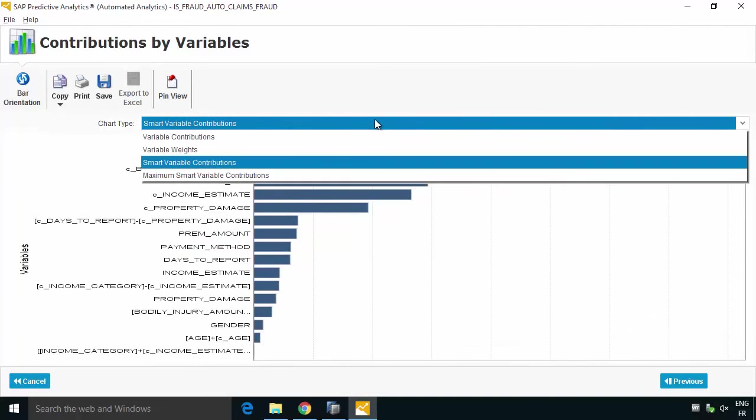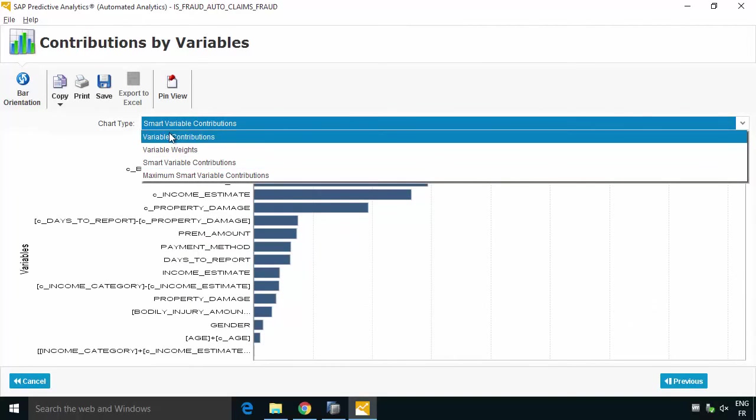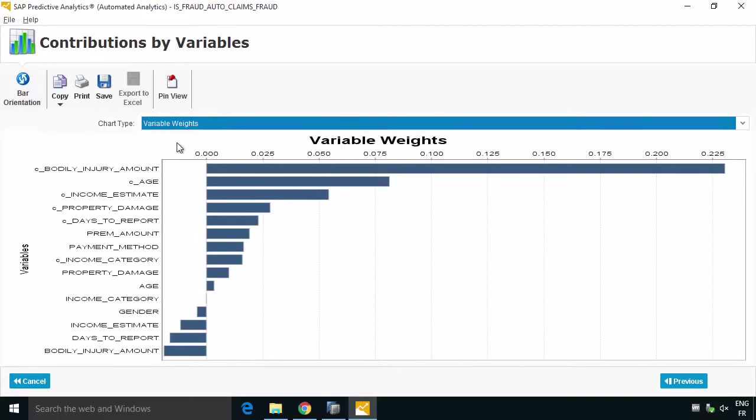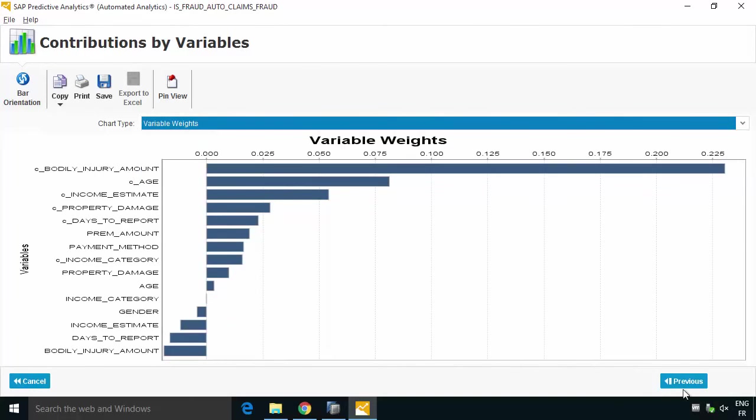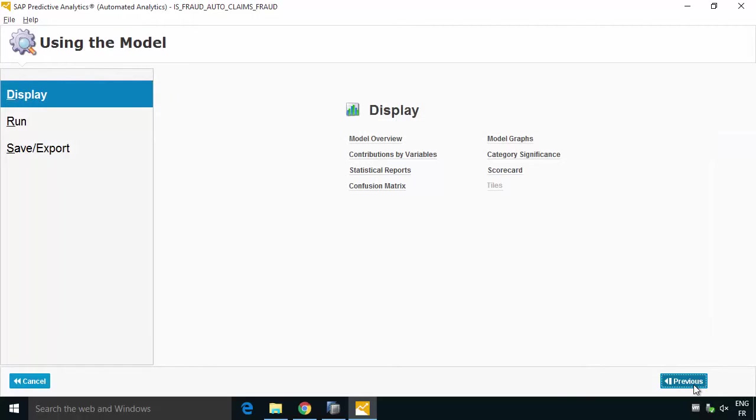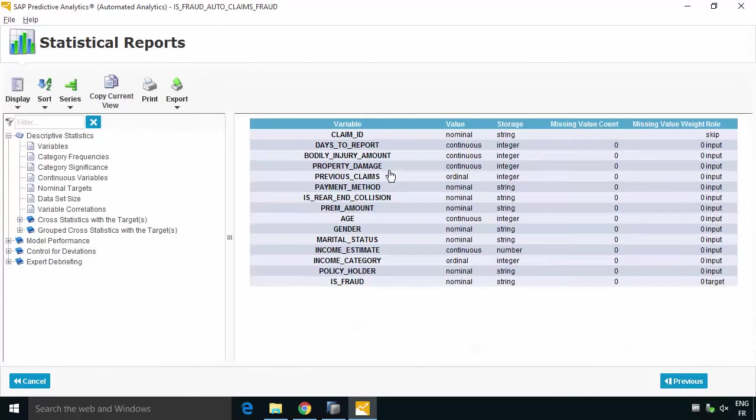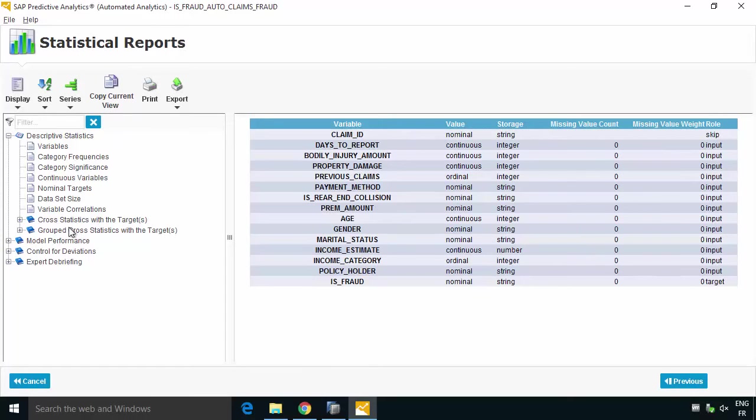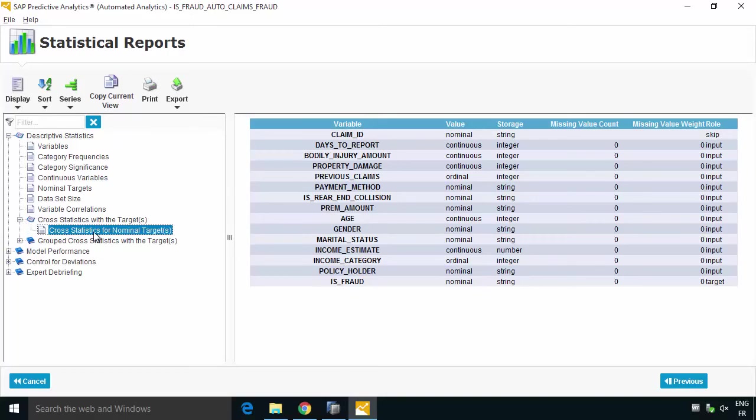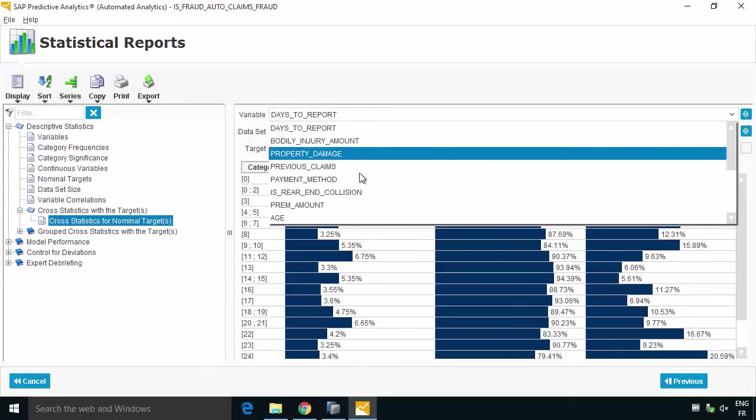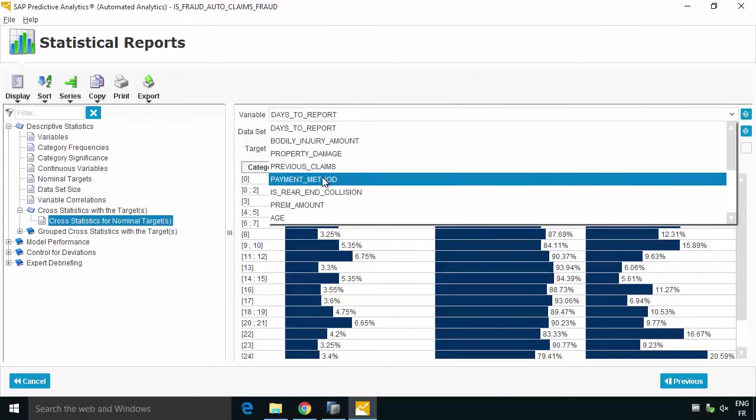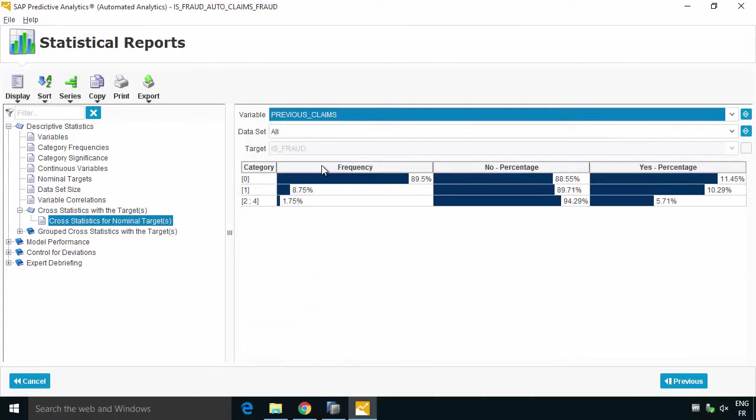So variable, variable weights, etc, so some pretty advanced analytics there. We've got the stats report so here we can see just more of general information descriptive what's in there. We can get all sorts of interesting stats from here as well so very comprehensive reporting available based on all sorts of different variables, in fact all the variables. So if you want to look at previous claims and look at the cross stats then we can see that as well, how many are fraudulent or aren't fraudulent for the different values, so lots of really great complementary information.